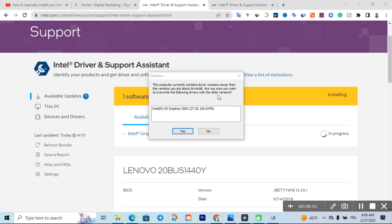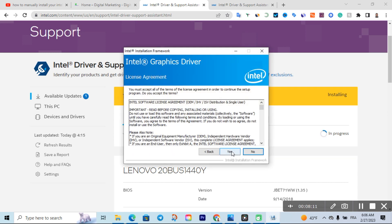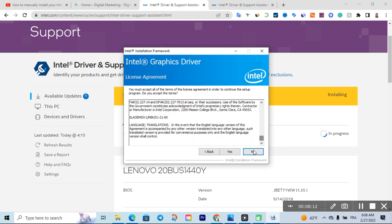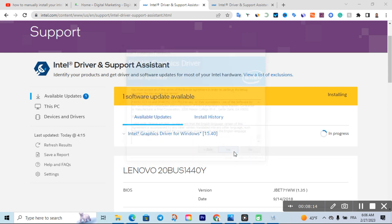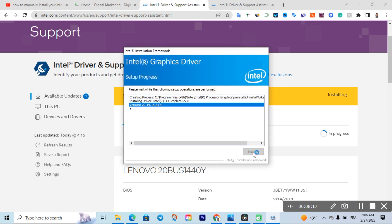It will display a message telling you that you are about to install a new version which is different from the current one. Click 'Yes' and it will pop up the installation wizard. Click 'Next', scroll down and click 'Yes', then click 'Next' again. Here you just need to accept the terms and conditions to proceed.